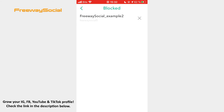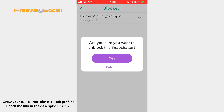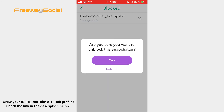Here you can see a list of users you have blocked. Hit the X sign that appears next to the username of the person you want to unblock. Confirm by pressing Yes.